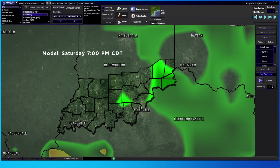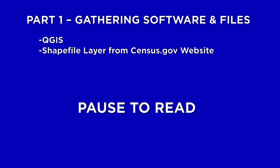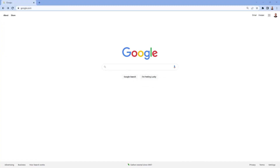Those are some examples of the overall idea of the background layer mask. So with that in mind, let's get into how we make this specific layer. For part one of this tutorial we're going to need to gather some software. The first one we'll need is QGIS, and we'll find it by opening up a web browser — I'm using Google Chrome but any web browser will do.